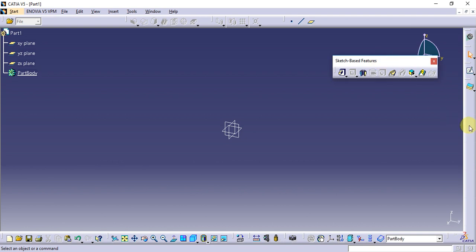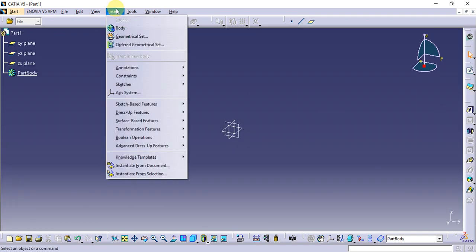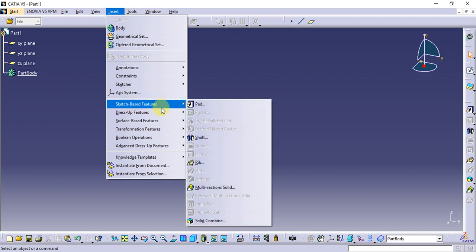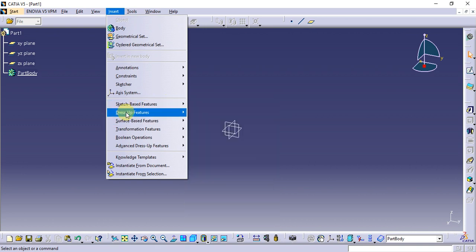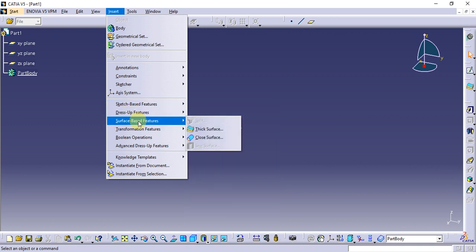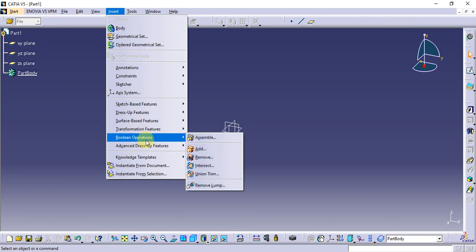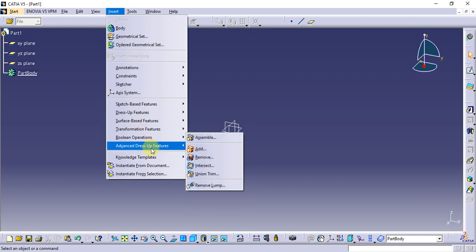So if you execute, we will begin. The feature categories are: sketch-based features, dress-up features, surface-based features, transformation features, boolean operations, and advanced dress-up features.